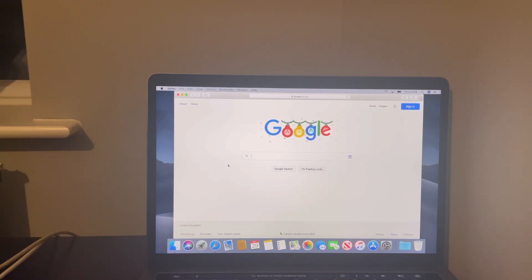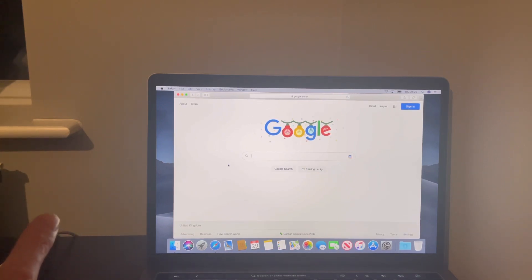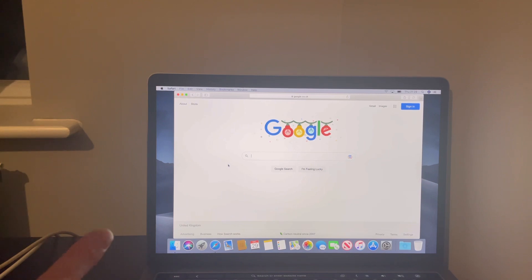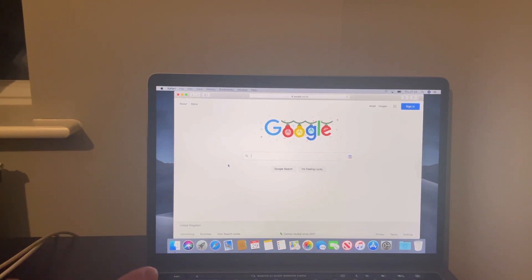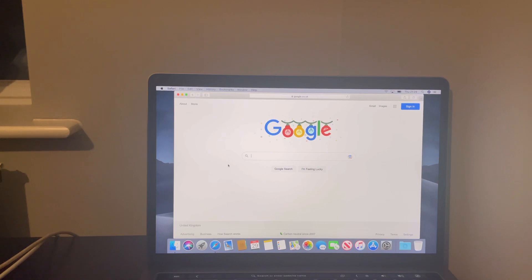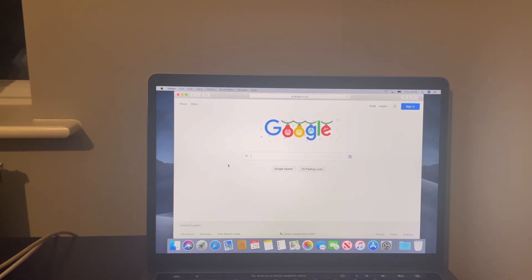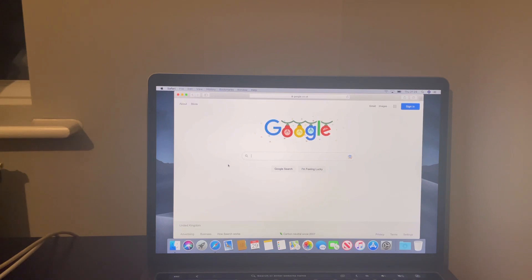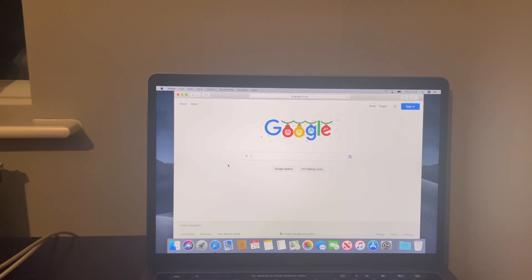One other thing, be sure to use my promo code when purchasing, whether you're using MDM for macOS from Checkm8 or if you're using iPhone or iPad bypasses, because basically you get 10 to 15% off your order by using my promo code, and my promo code is iCloudHelper029, that's all one word.